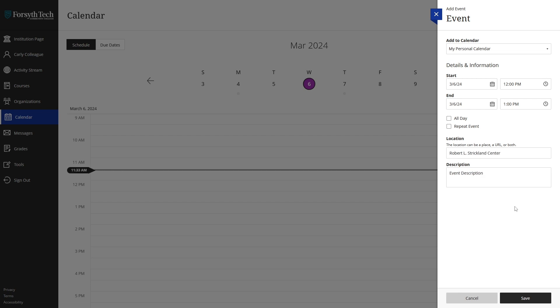Once you have selected all of your event preferences, click the save button in the bottom right corner to add it to your calendar.